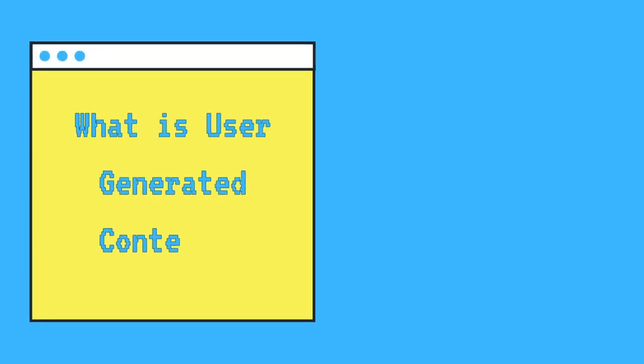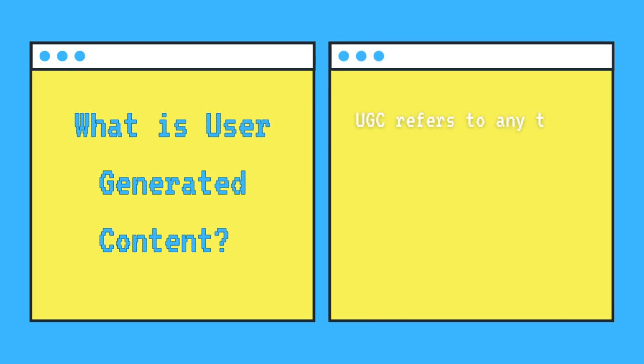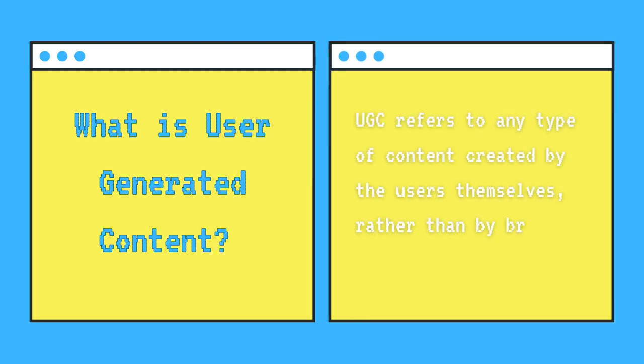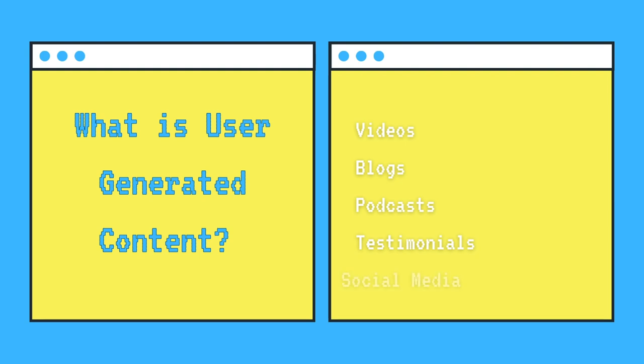User-generated content, or UGC, refers to any type of content created by the users themselves rather than by brands or companies. This can include videos, articles, or photos, basically anything that is shared online for other people to see, engage with, and share even further.